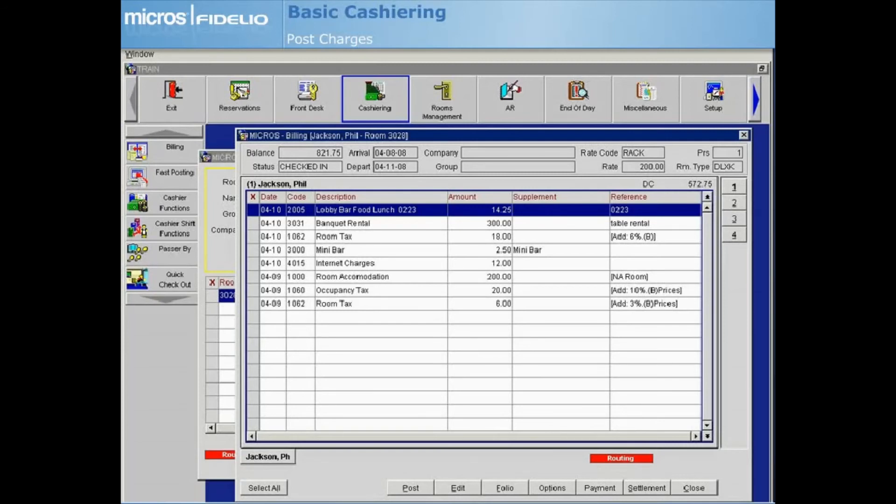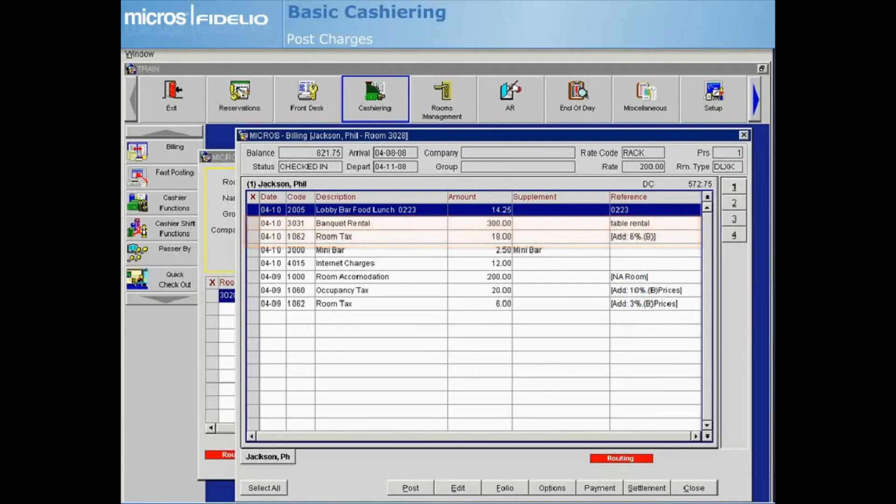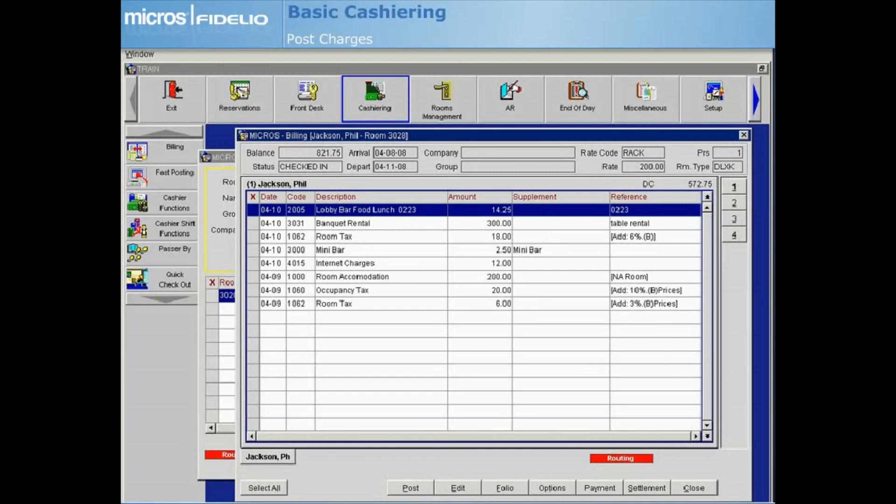In this example, we can see that the banquet rental posting has additional tax generate postings attached to it. For countries operating with inclusive tax, where the amount posted includes all taxes, Opera will only show the one revenue transaction. The tax components of all revenue posted are tracked internally.